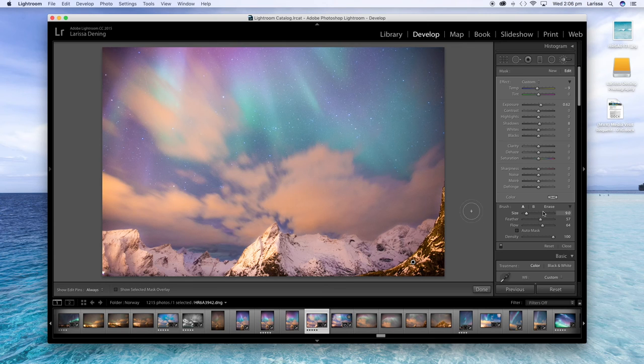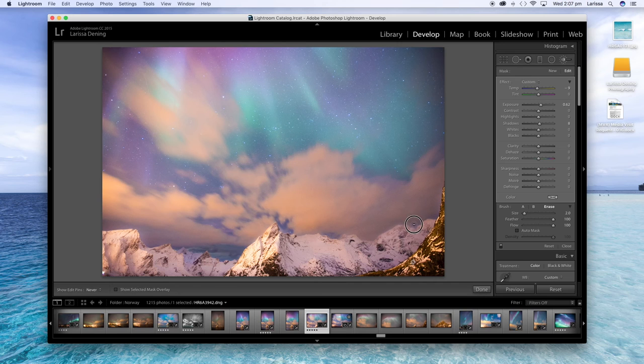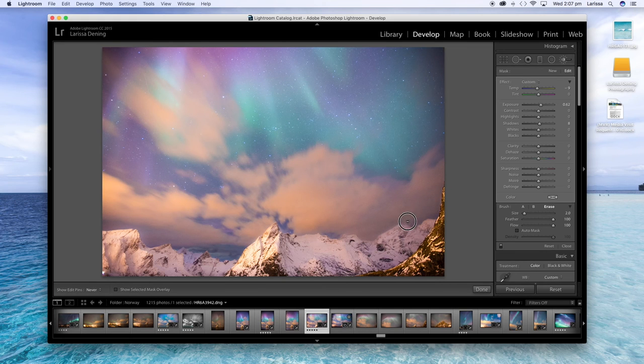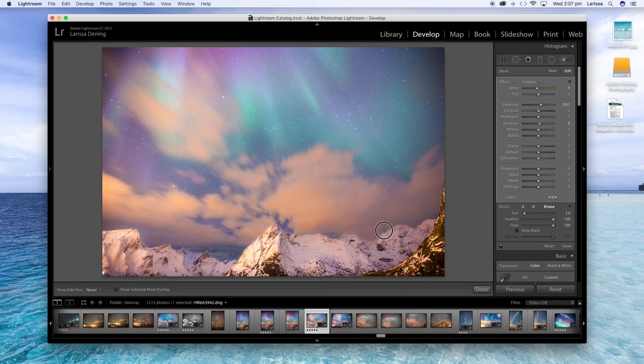And if there's areas that you've gone outside of, outside the lines, if you're not very good at coloring in, just hit the erase tool over here and just go over those sections that you want to erase.